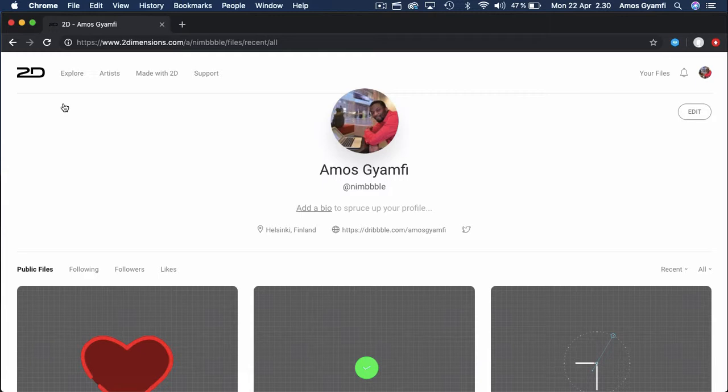Flare is a 2D animation tool for creating animations for iOS and Android apps. You can get this tool from twodimensions.com. I already have an account, so I'm going to create a new file by selecting New Flare.